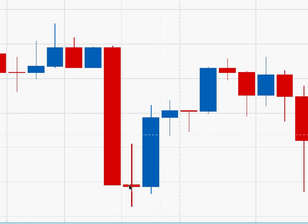This is a doji located at the bottom of a downtrend. When you see a doji at the bottom of a downtrend you need to see a good bullish candle following the doji to confirm it.